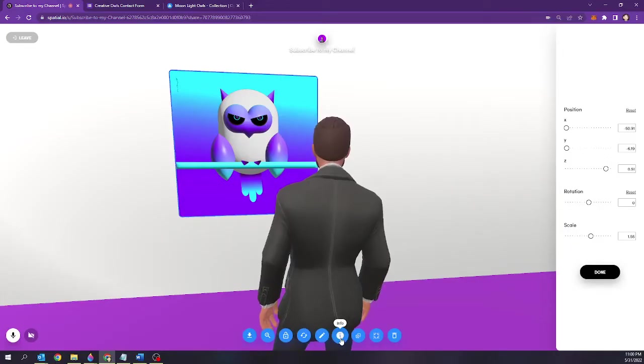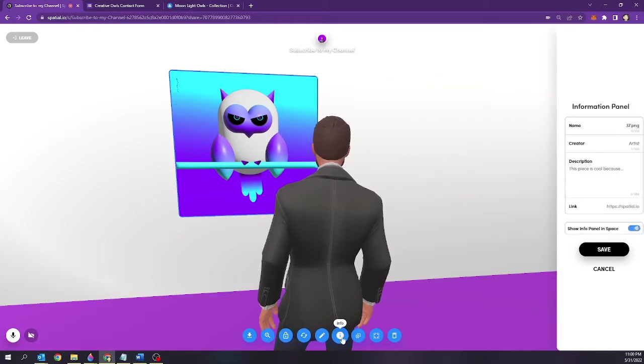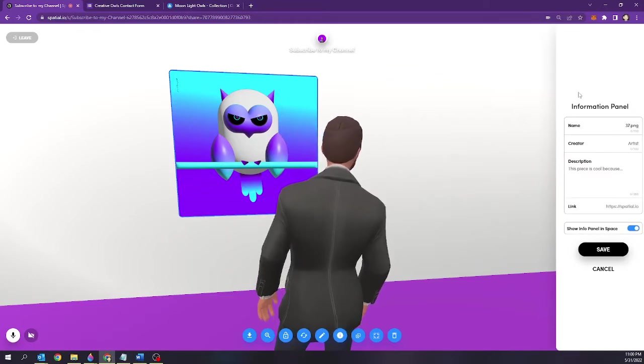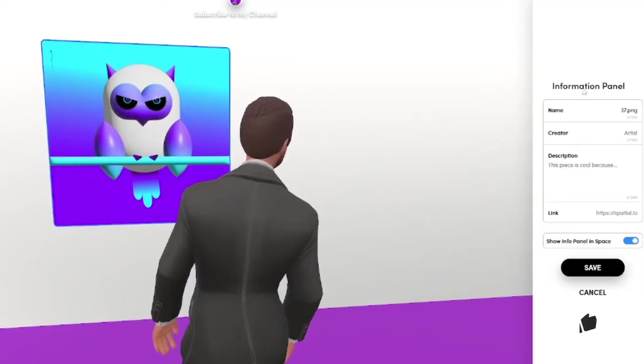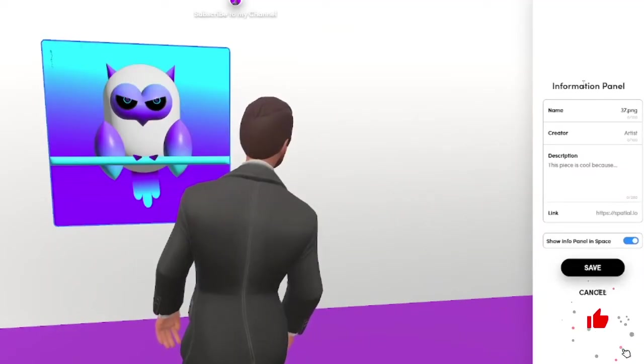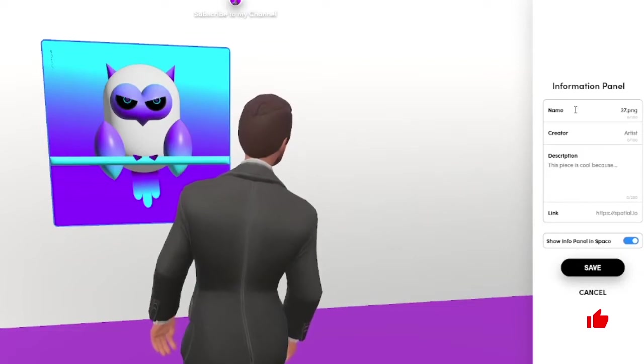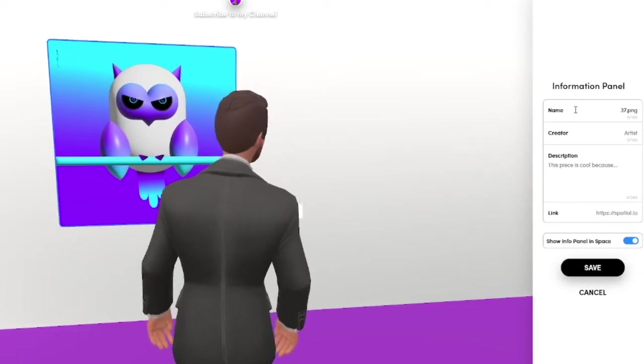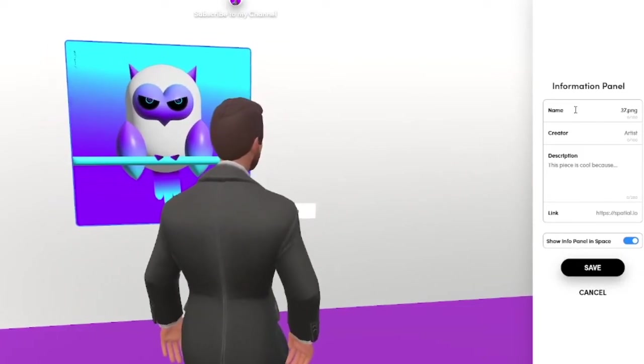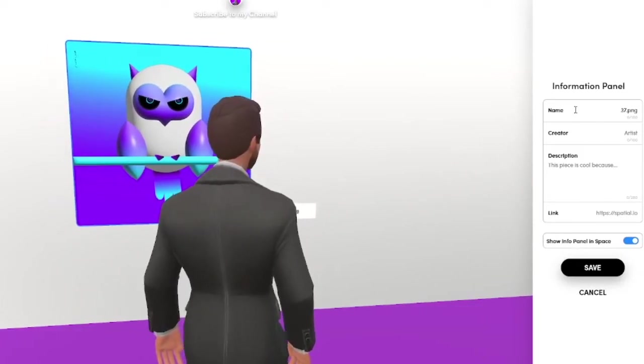You're going to go ahead and select that and on the right hand side you're going to get a new panel. This is called the information panel and there's a couple variables fields that are going to be in here for you to fill out.